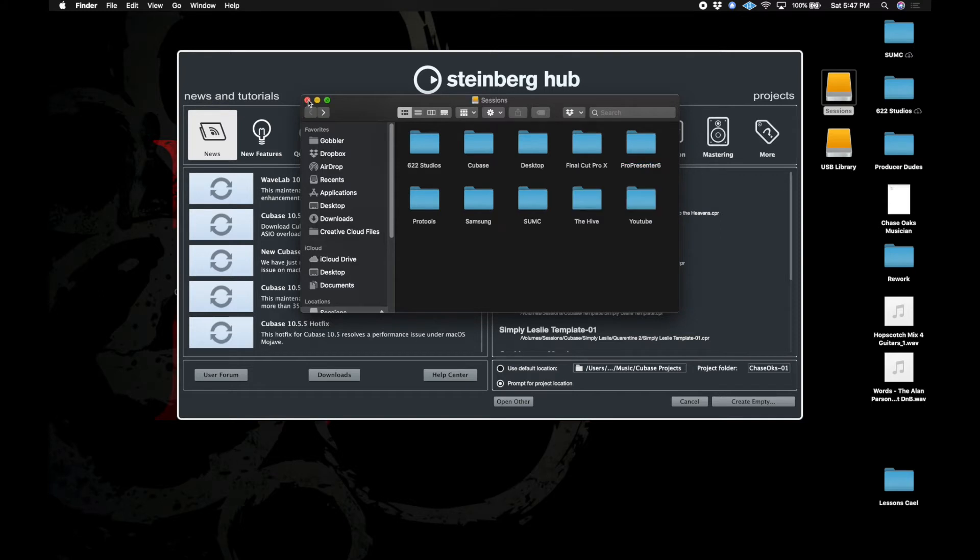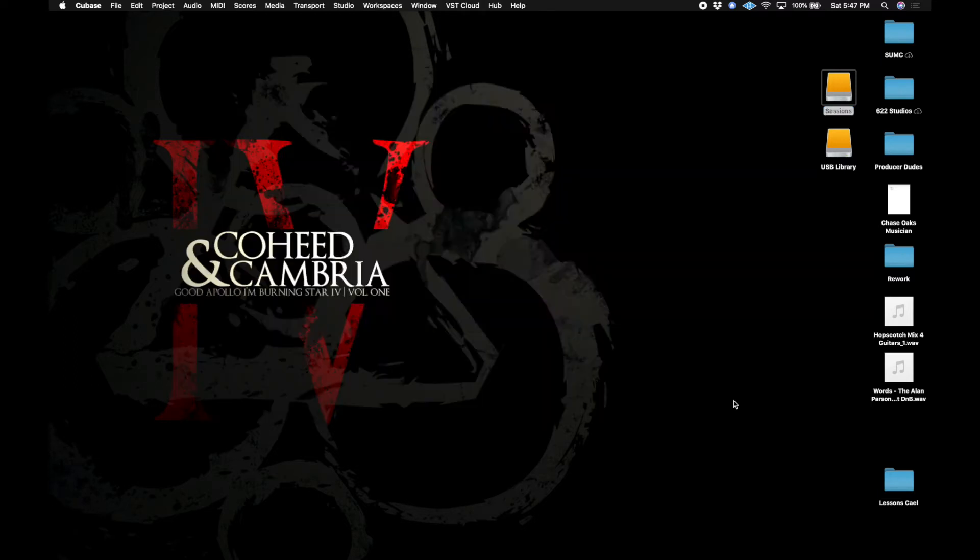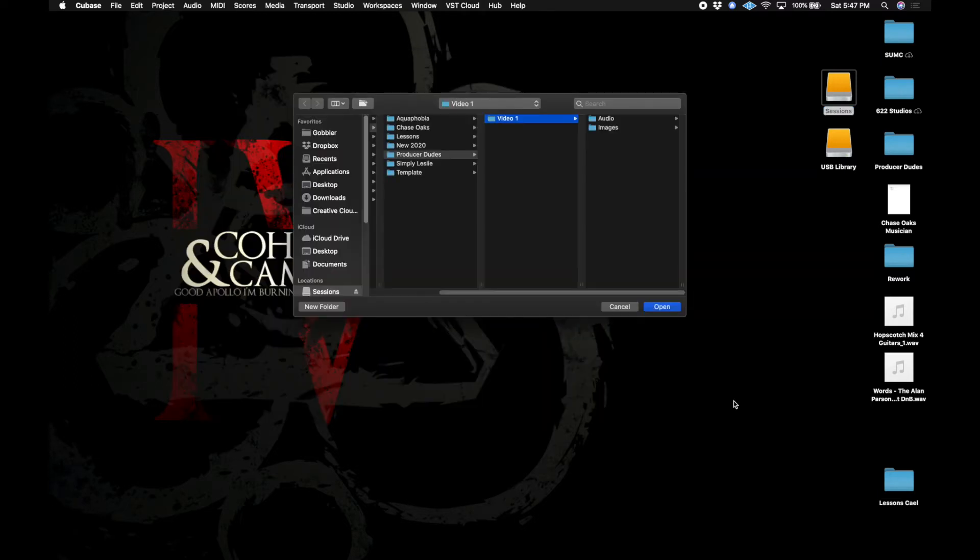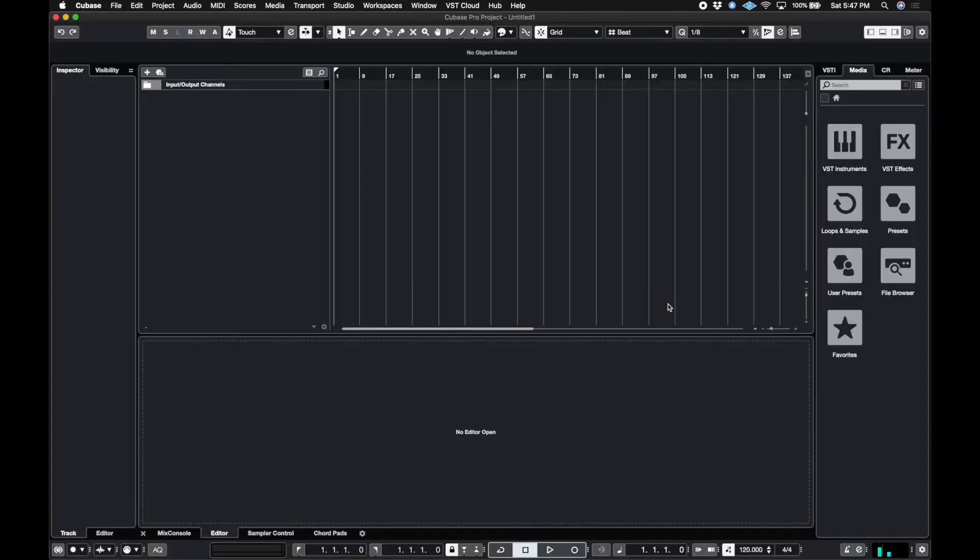Now the way we actually save our sessions is I have it set up to prompt for project location at time of creation, and say I create an empty session. Then I will let's say Producer Dudes video one and I will select video one and hit open. And now everything I do, all the audio I record, all the bounces I make, everything like that shows up in that folder.